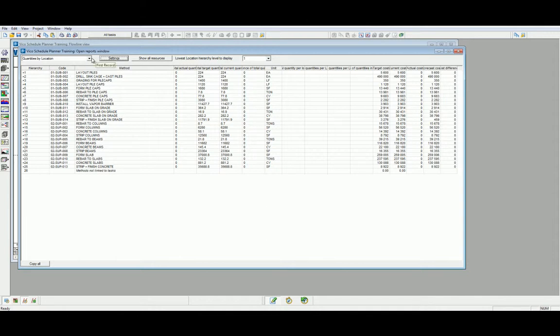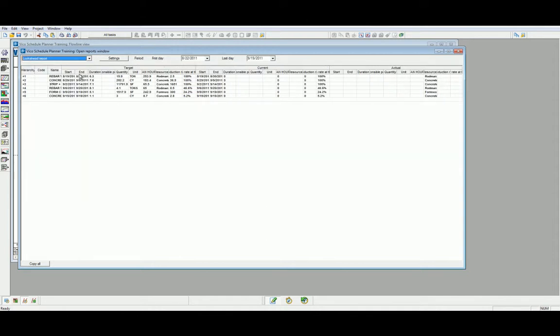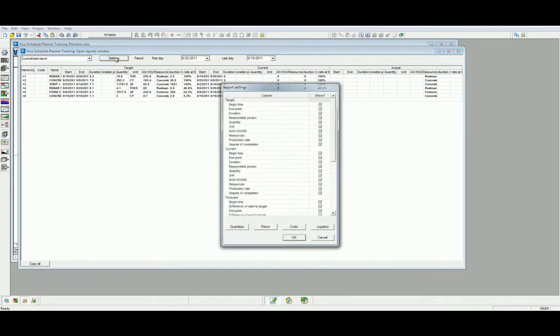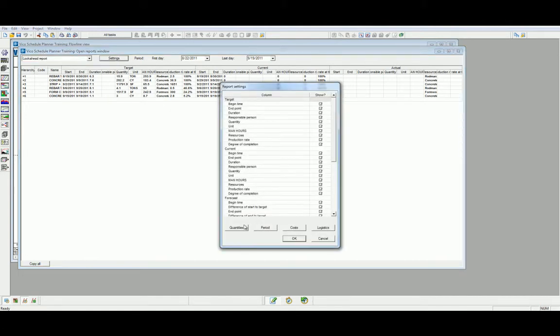Our next report is the Lookahead Report. Lookahead Reports give us an overview of the current and target commitments and if we are trying to meet those in the future. We can also filter this report by a period and use the settings to filter again by the predefined quantities, periods, costs, and logistics or we can isolate certain settings if we wish to define our own customized report.